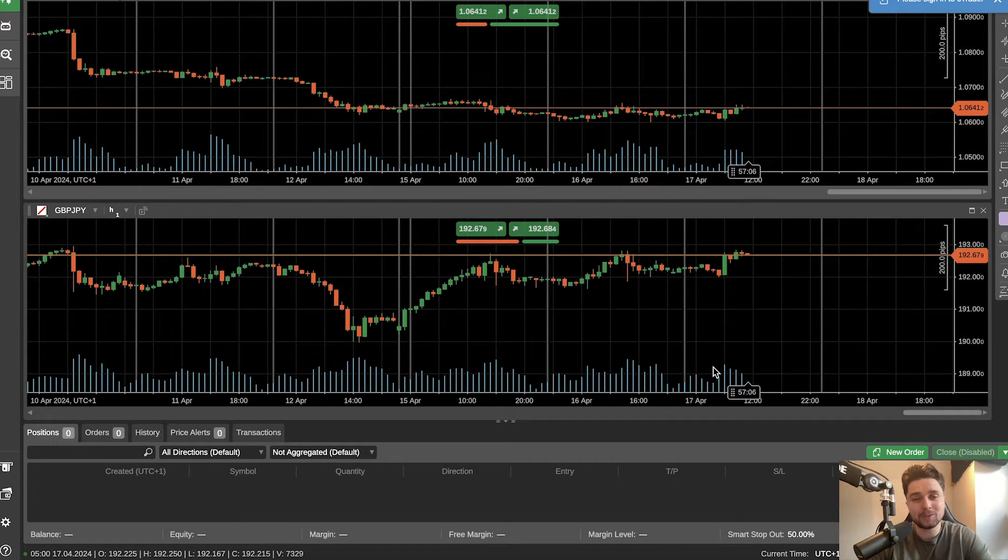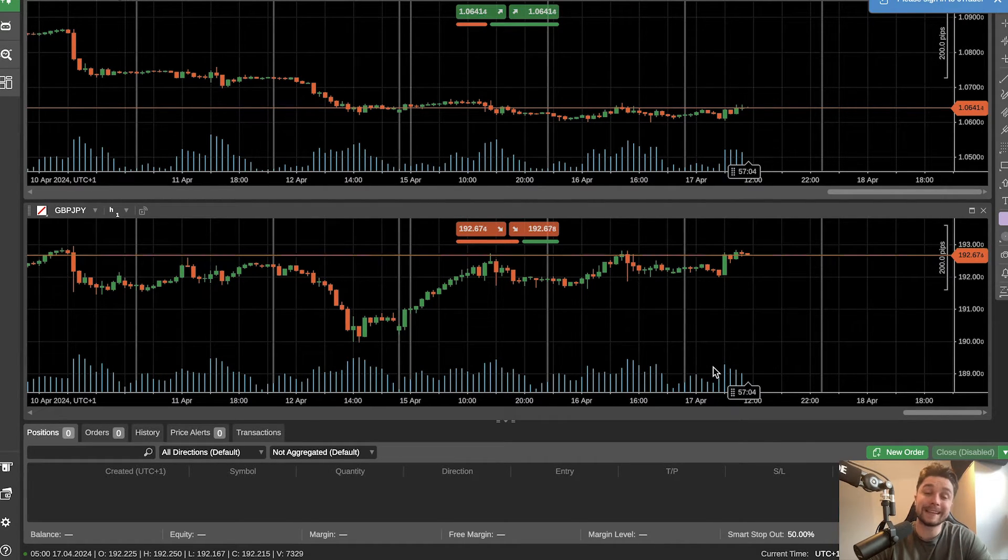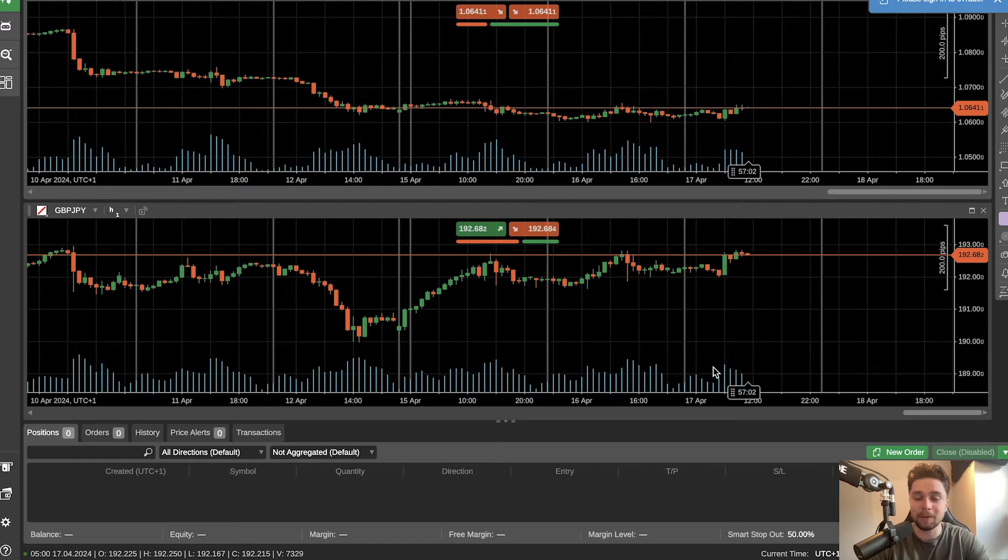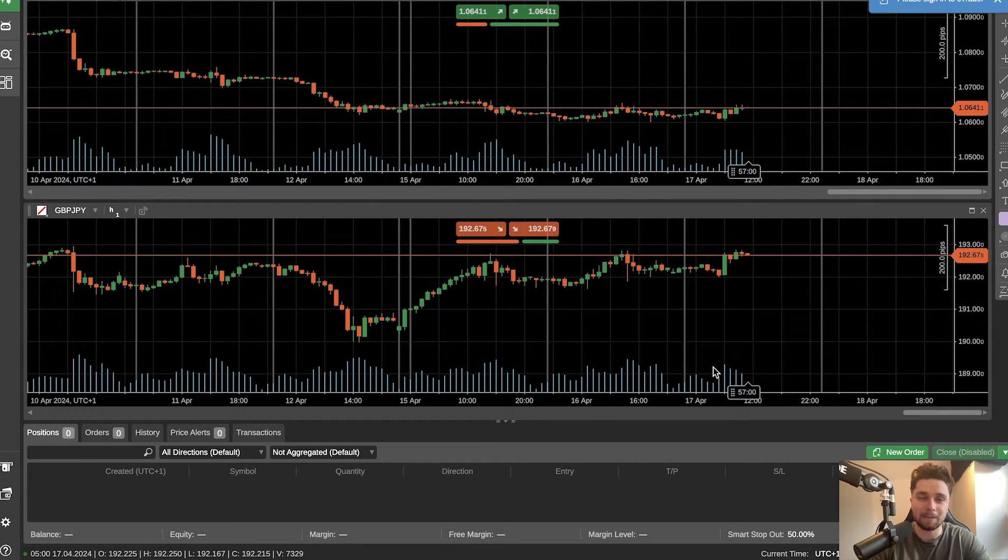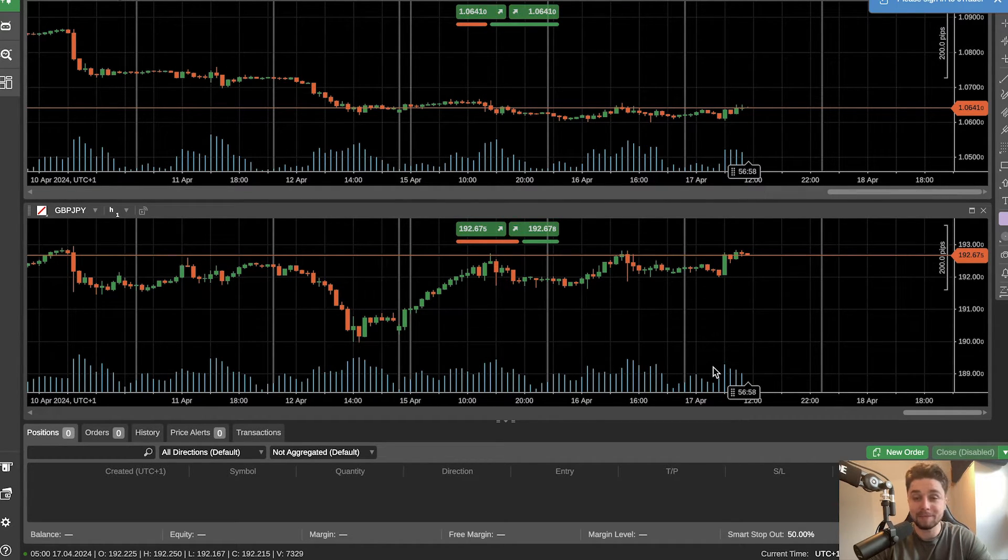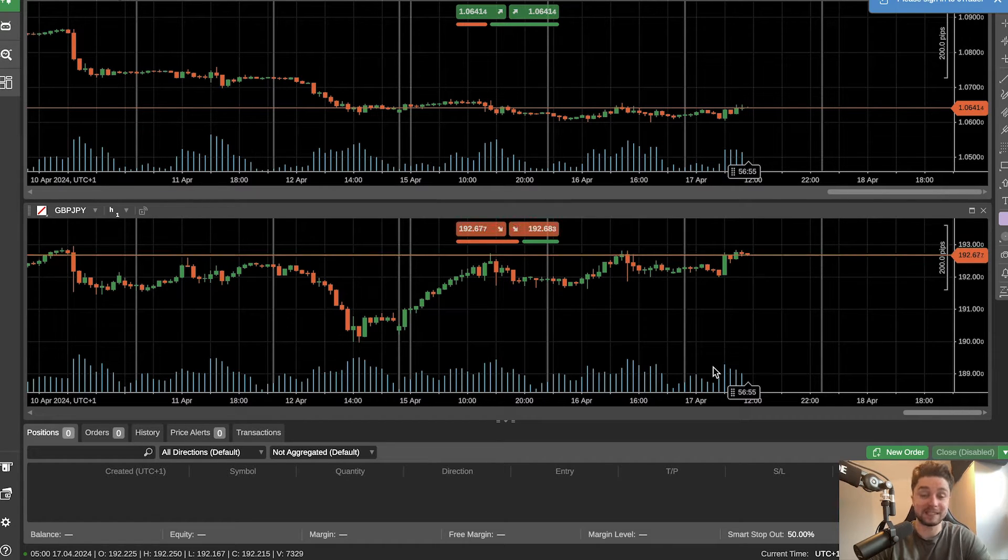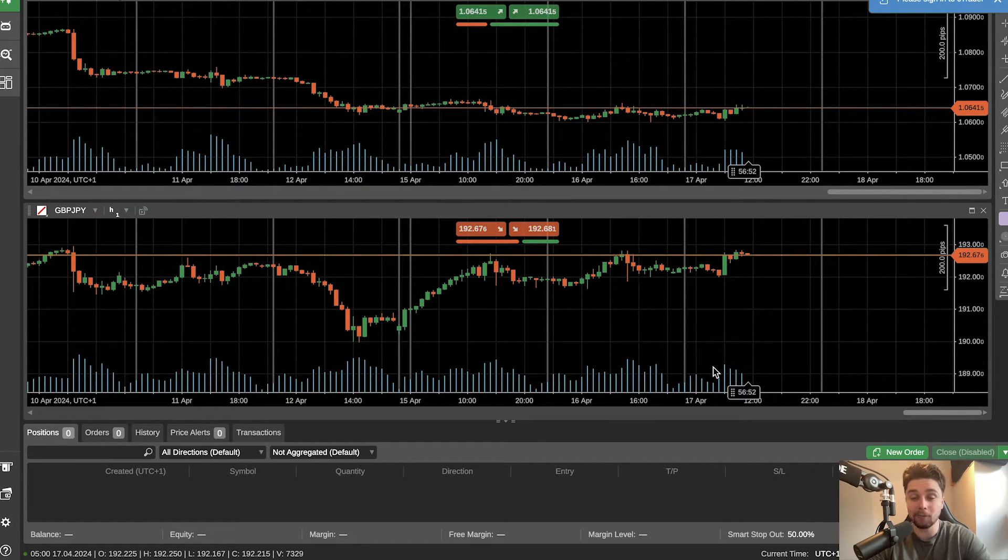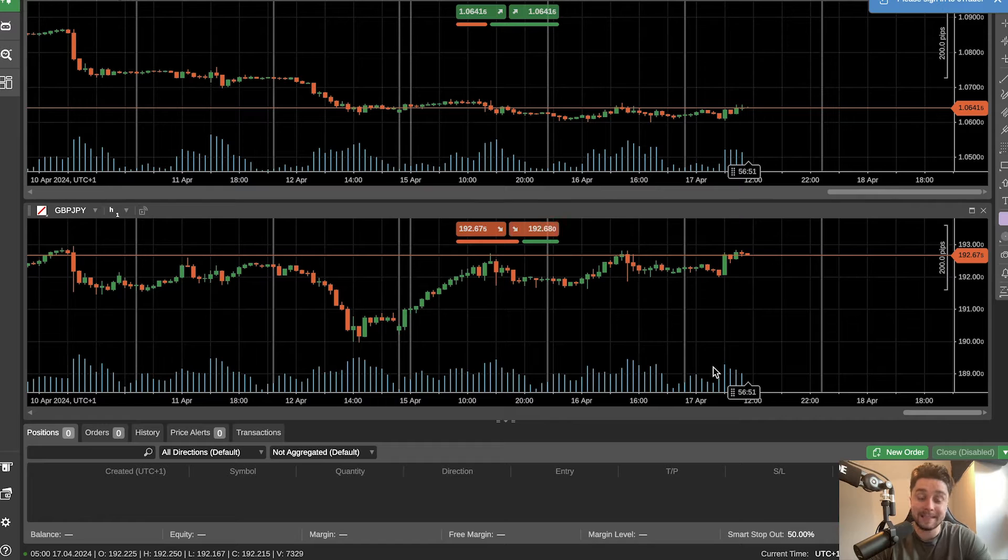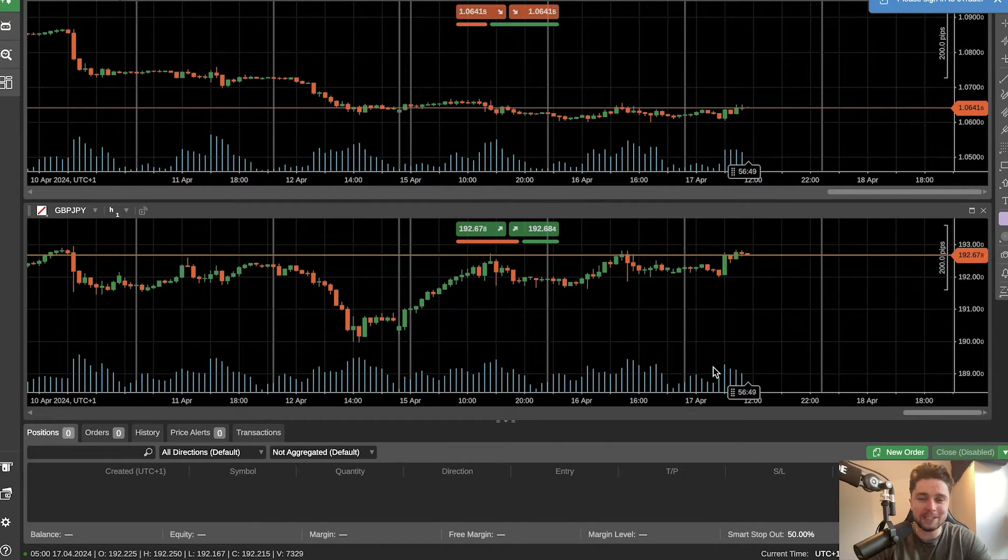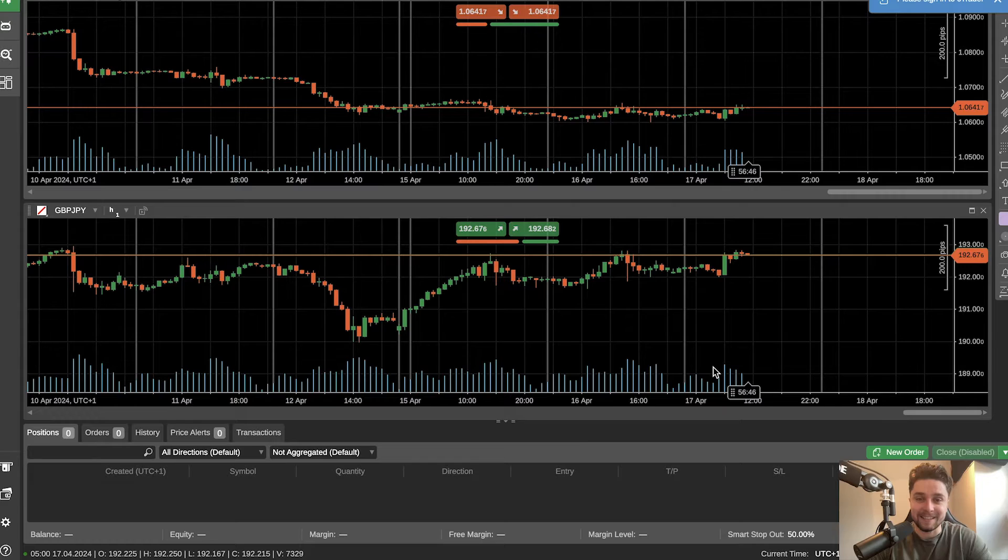Hello traders and welcome back to another Funded Trading Plus video. In today's video I'm super excited to be able to run through our latest trading platform cTrader. In previous videos we've run through our latest platforms such as DXtrade, MatchTrader and the TradingView overlay on DXtrade. So today is all about cTrader. So without further ado, let's get started.